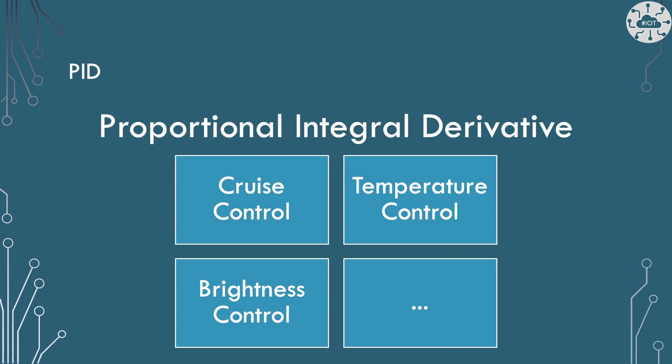PID is used in many situations for speed control, for temperature control, and for brightness. Anywhere where the value going into the control system is very different from the value that you're reading back, and you want to actually maintain an algorithm relationship between the two.